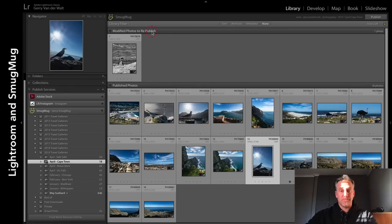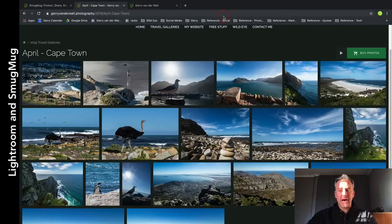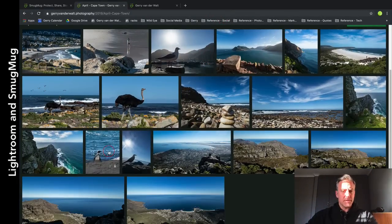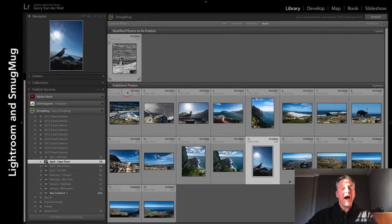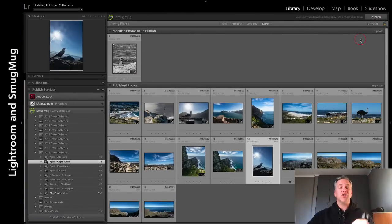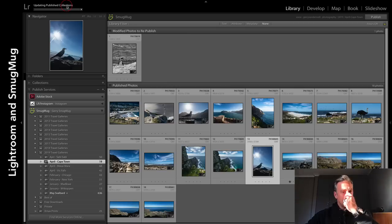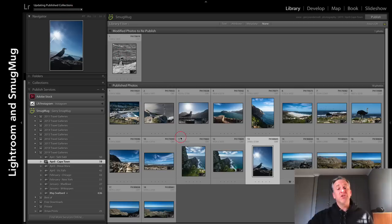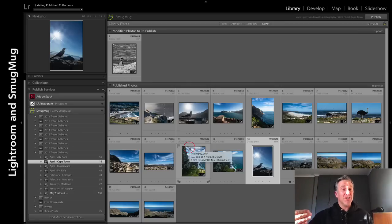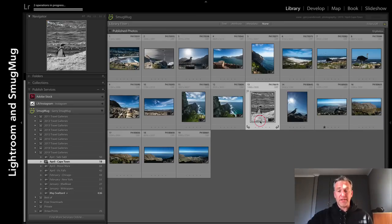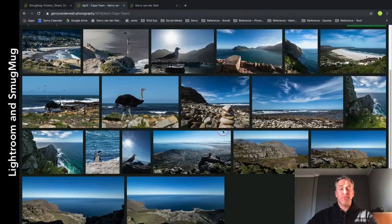These are the published photos on my website. If I go back here, let's find the penguin - there he is, nice in color. I now click - because I've synced this thing up - I hit Publish at the top, updating published collections. As soon as it's done, this penguin will jump back down because then it's published and updated on my website. Boom - there it is.